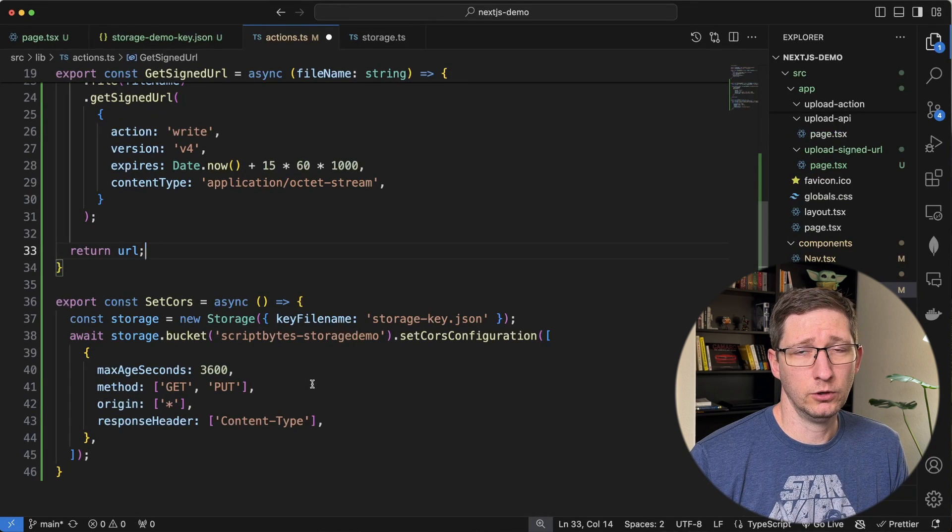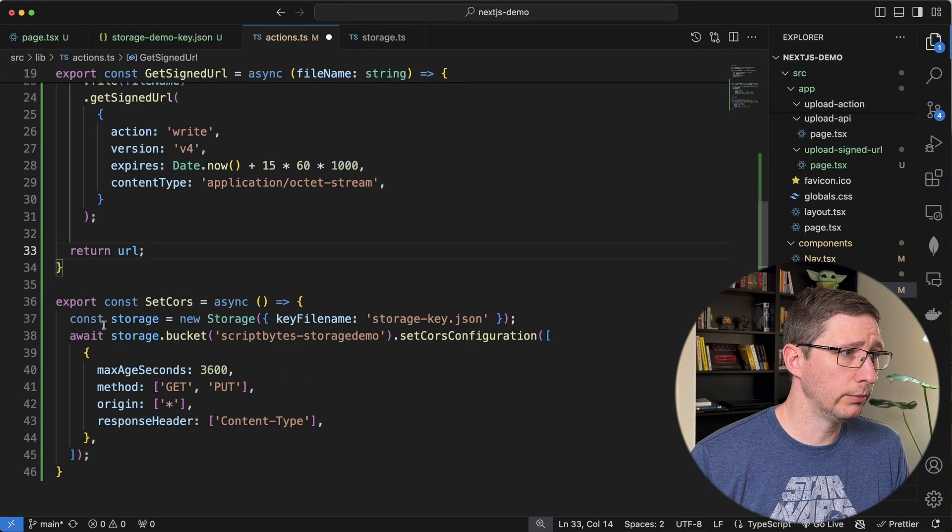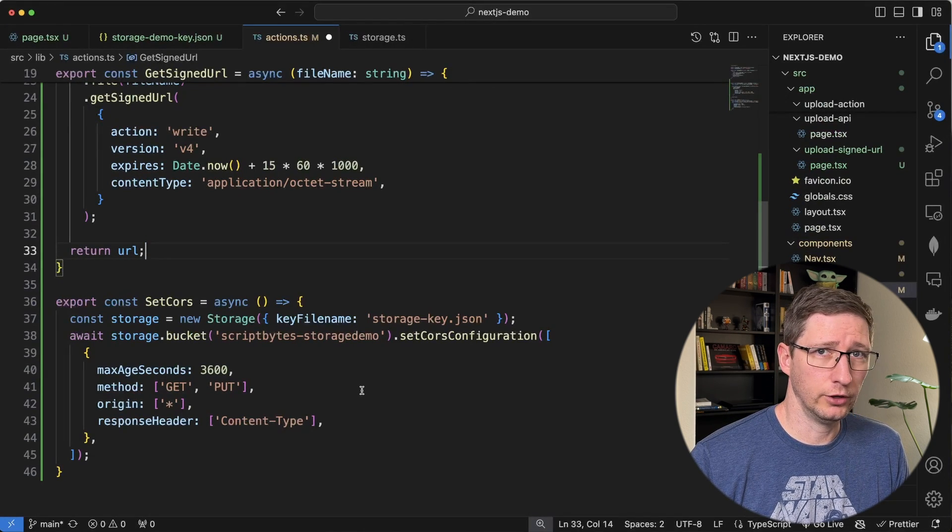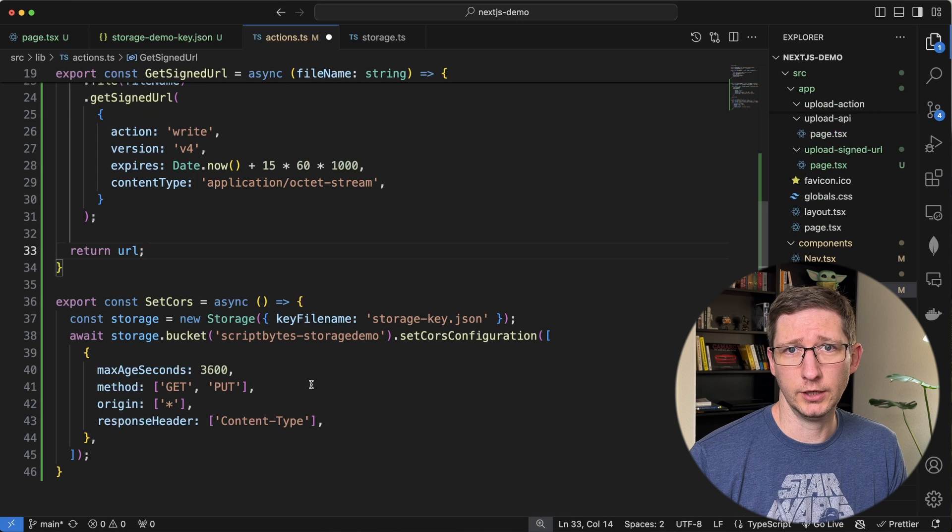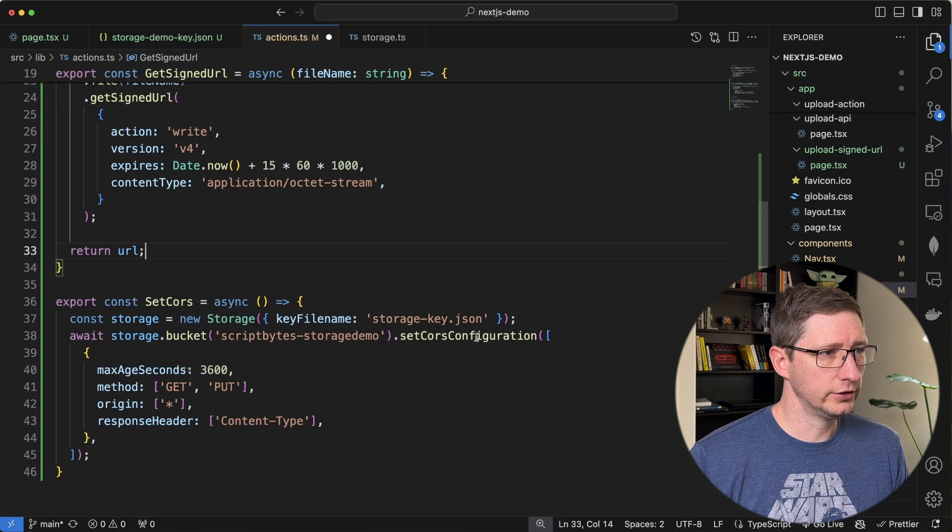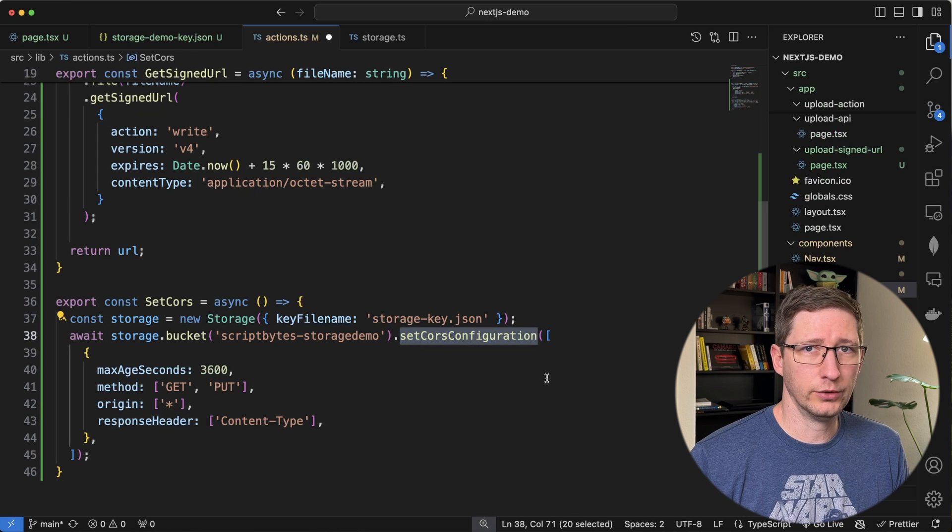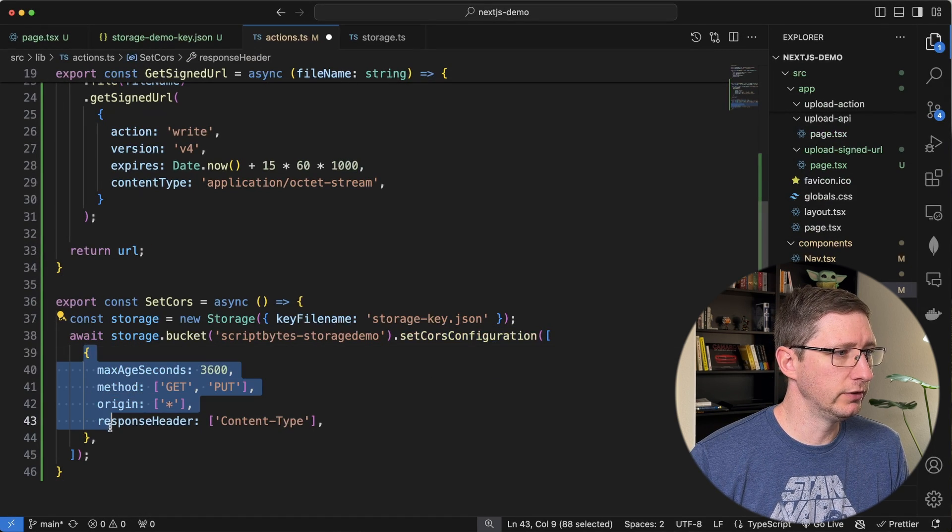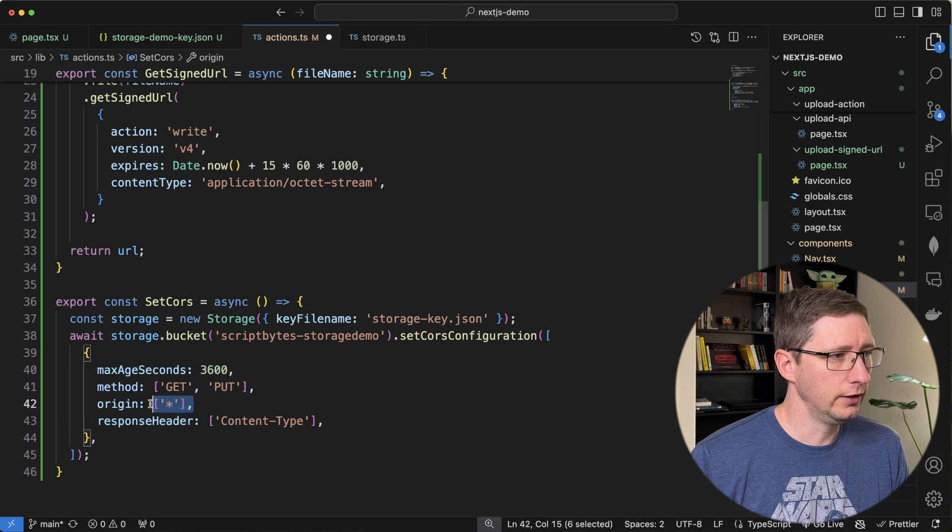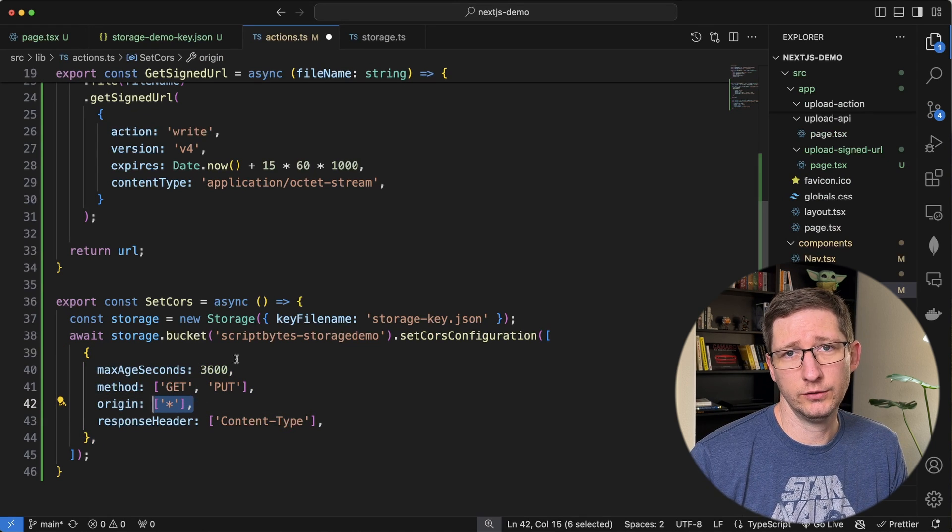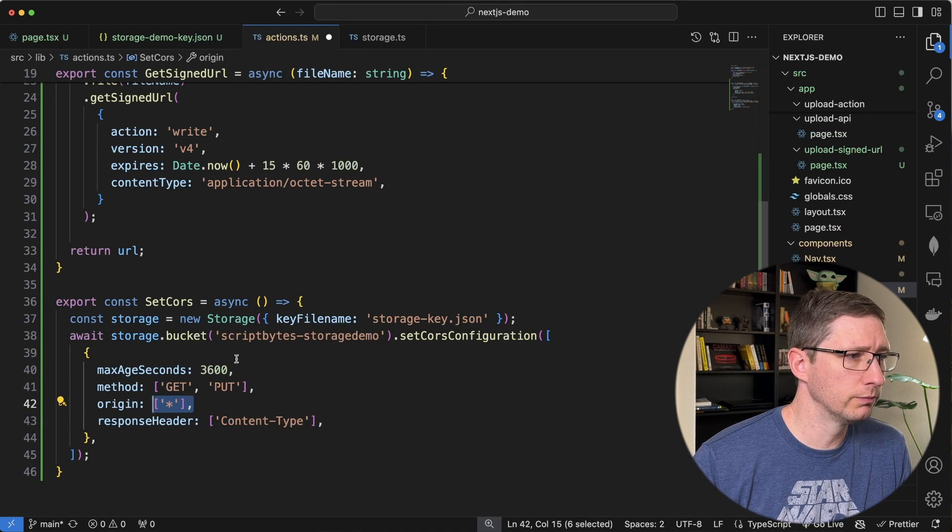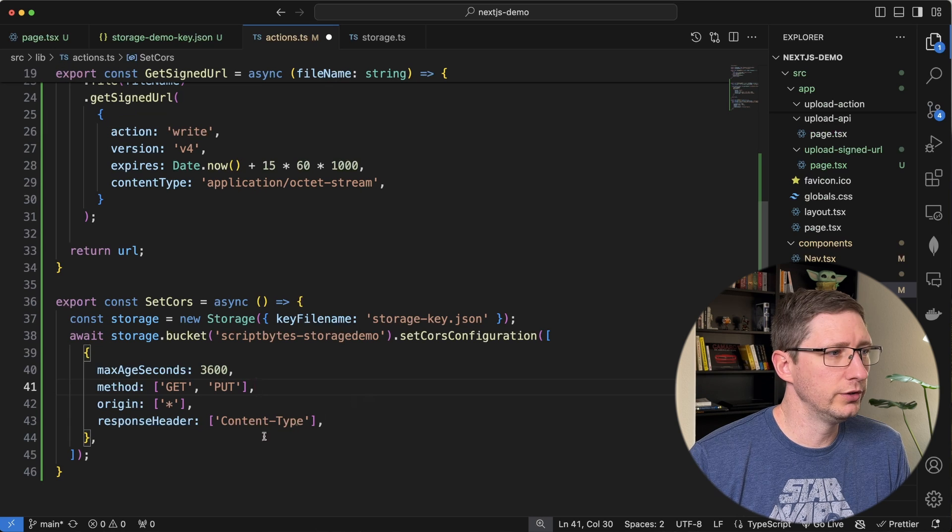Like I mentioned before, there is also a way to do this using the client library. And this is that code. This information will all be in the GitHub link down below. But essentially, you're just running set CORS configuration and you're passing in the same information that we just did. You can see out here I'm just telling it to allow anything for now since it's just a demo. But as far as I can tell, you only have to run this one time. So you don't want to do this before every single call.